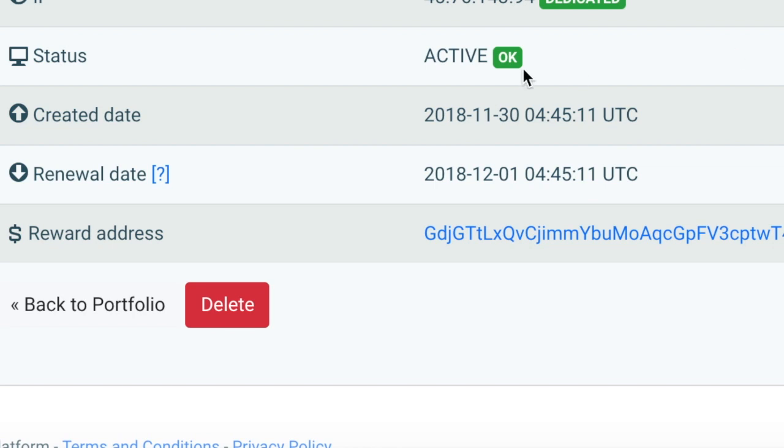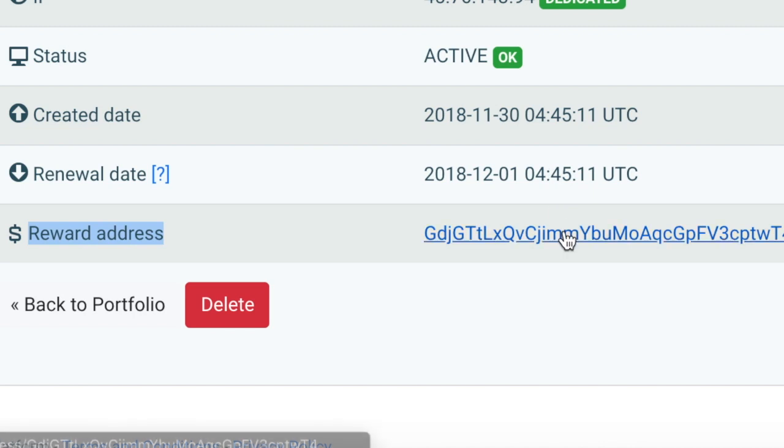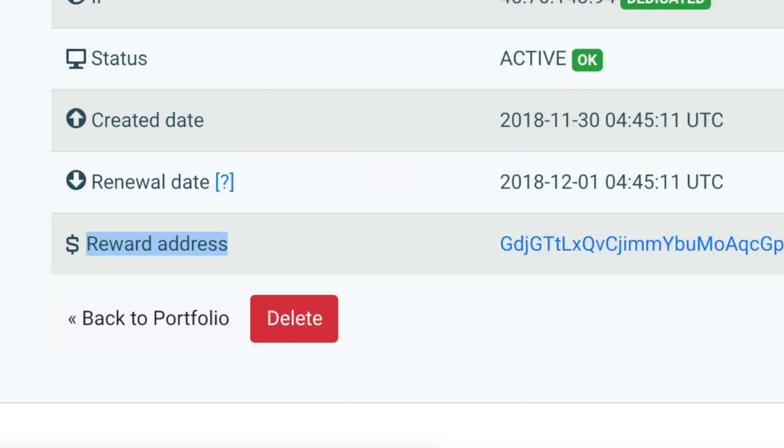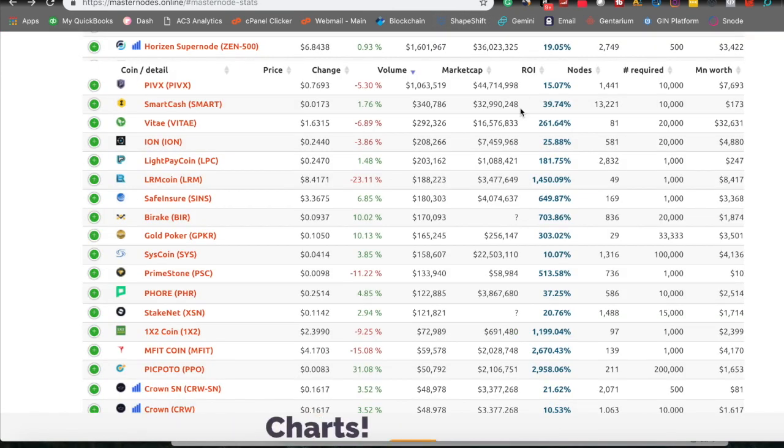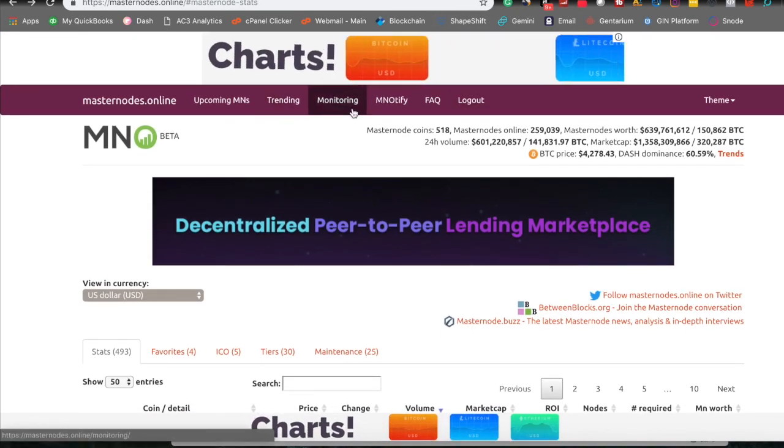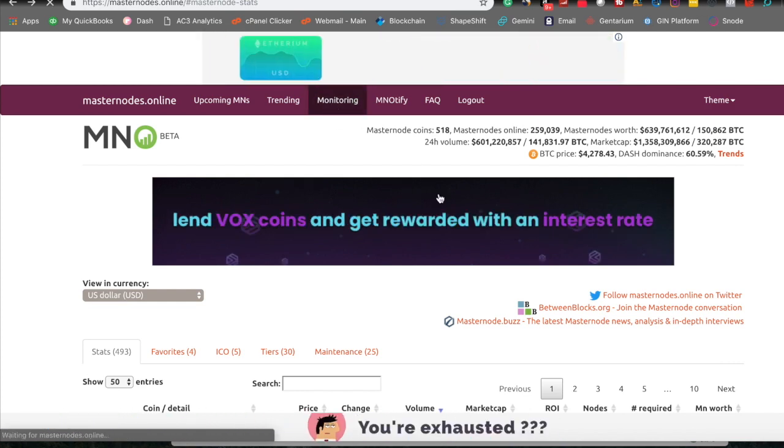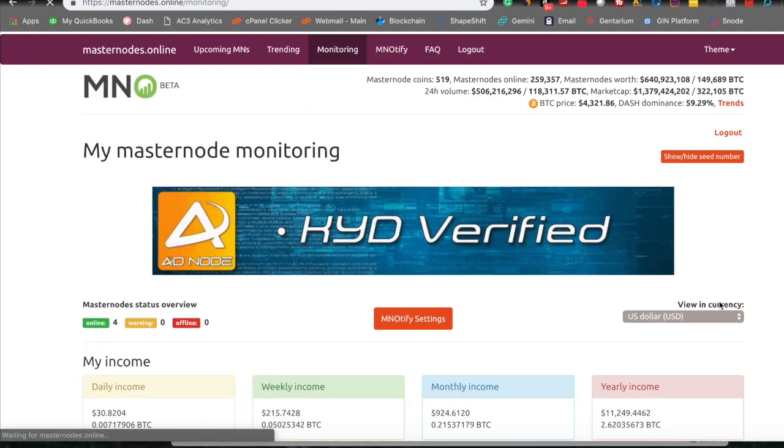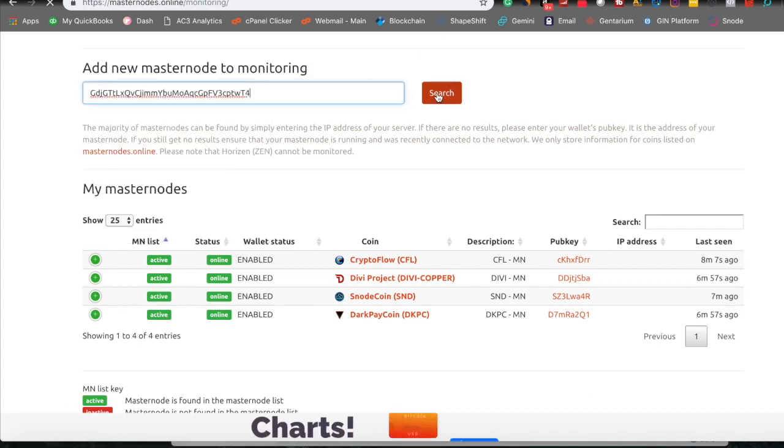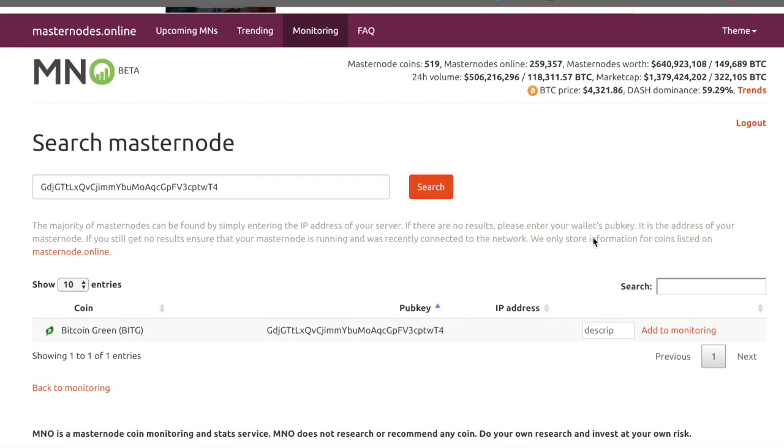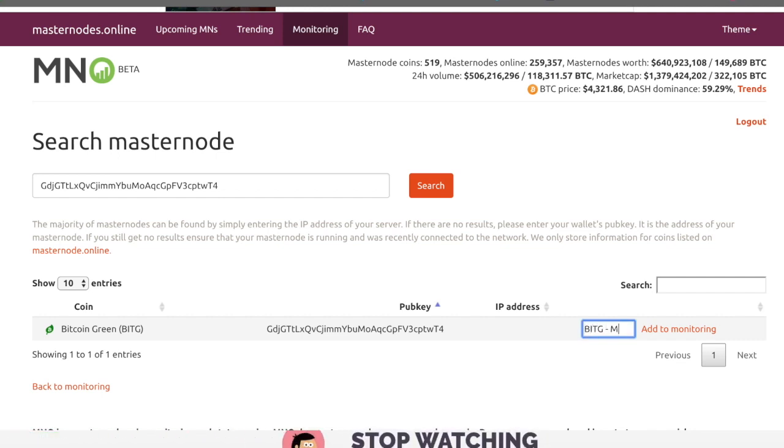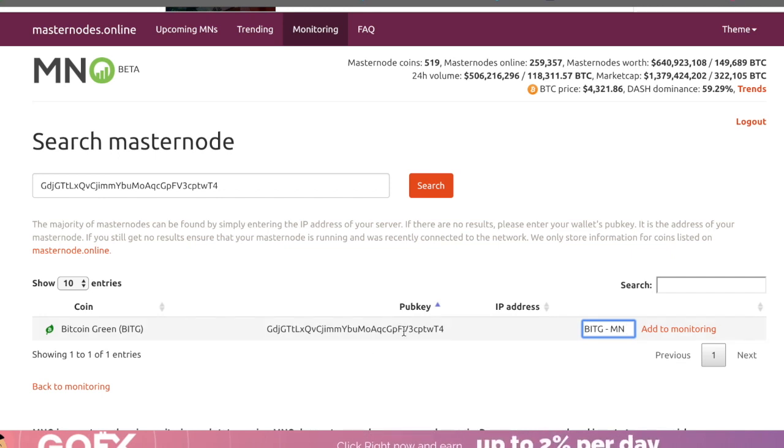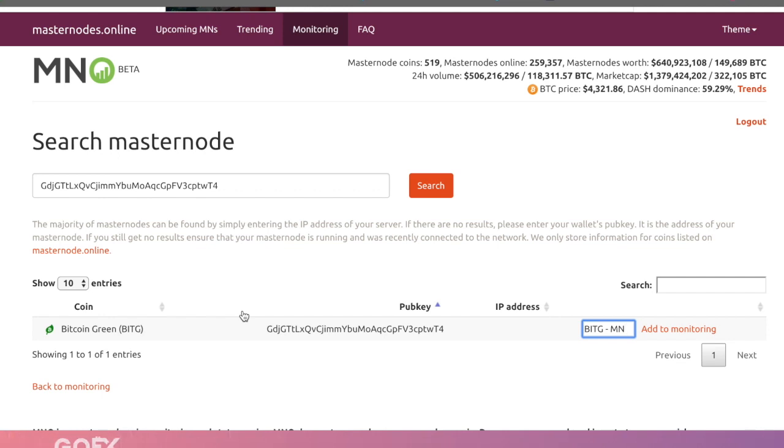And the final step here is the reward screen, where you can see that you are active, it is dedicated, and you have your reward address here. So this reward address will take you when you click this directly to the Bitcoin green Explorer, and this will show all the transactions that have taken place with that address. It'll give you some really high level information like a circulating supply, difficulty, the network gigahashes, and pretty much everything you need to know on the Explorer. You need to copy this, and you need to add this to your masternode monitoring sheet here. And as I've said in the past, this is definitely the best feature from Masternode Online. You can see here that we have BitG MN. So we have successfully created the Masternode on JIN's platform using their step-by-step instructions, using the BitG Core Wallet.